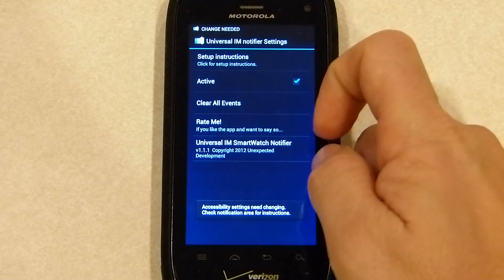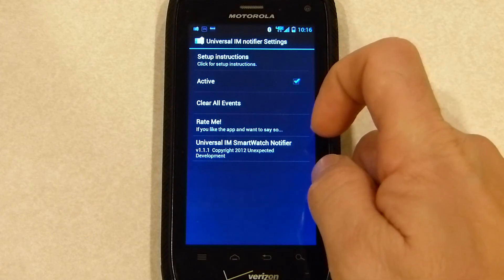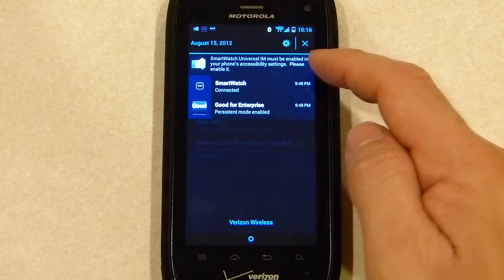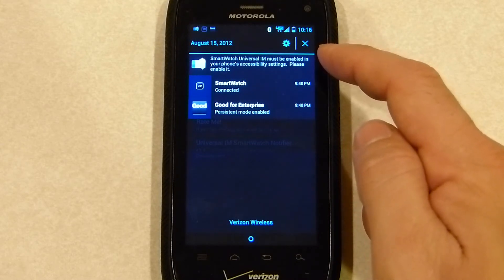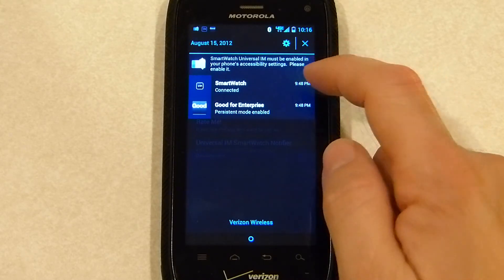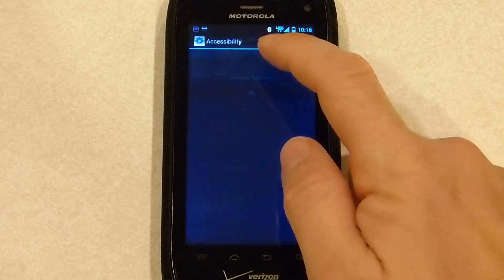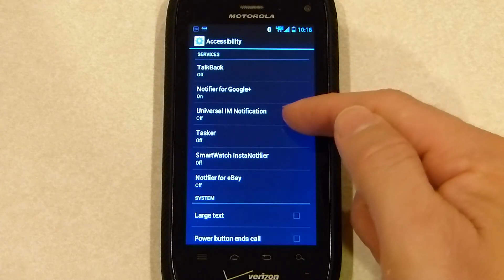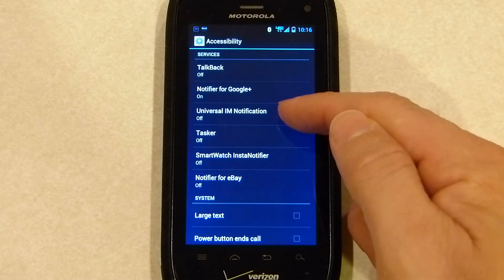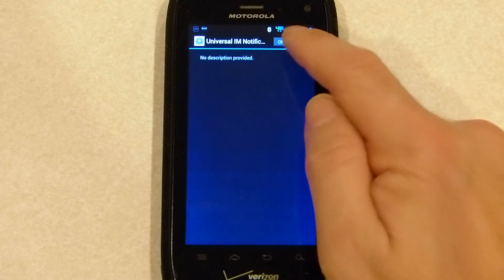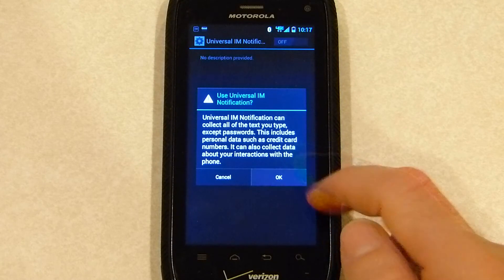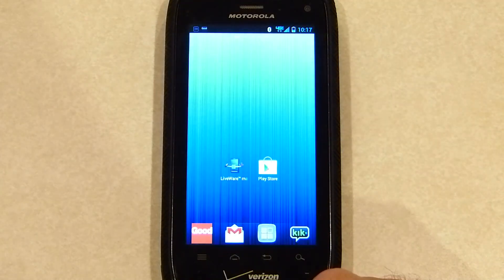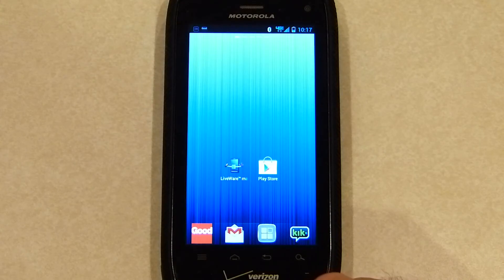The phone is telling us a change is needed and it's going to help us get to those accessibility settings. Pull down and you'll see an alert: smartwatch Universal IM must be enabled in your phone's accessibility settings. Please enable it. Click that and it's going to take us directly to the accessibility settings menu. You'll see Universal IM notification is turned off — click it, turn it on by clicking the slider, click OK on the warning, and we're done. Click the home screen and you're all configured and ready to go.